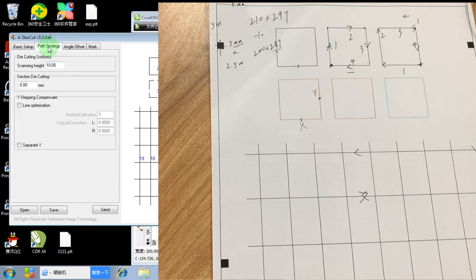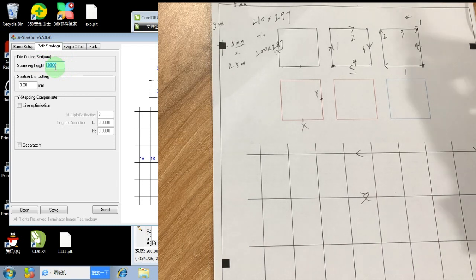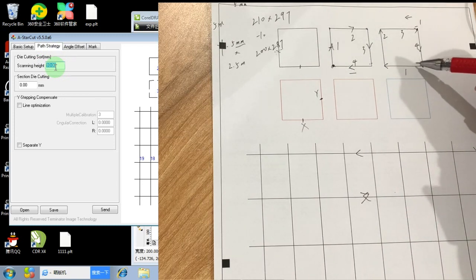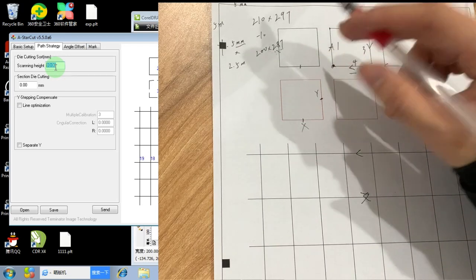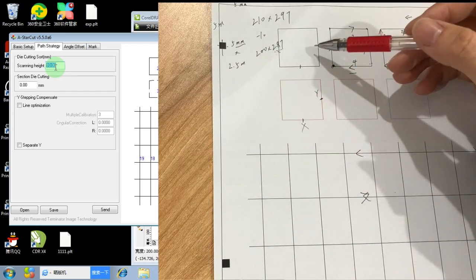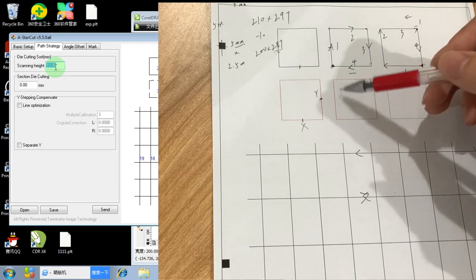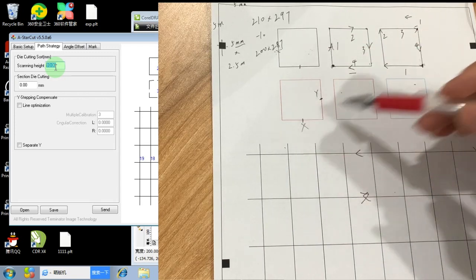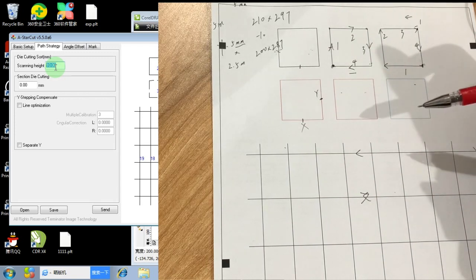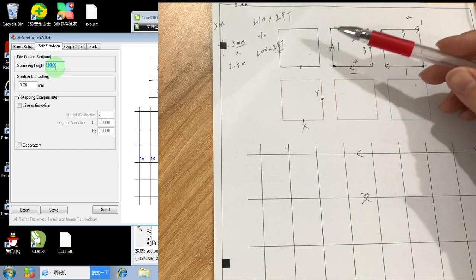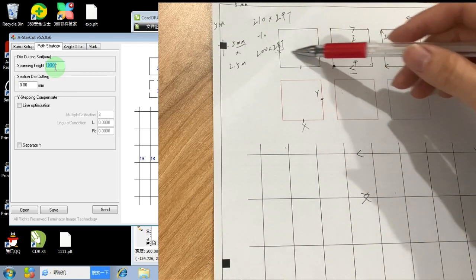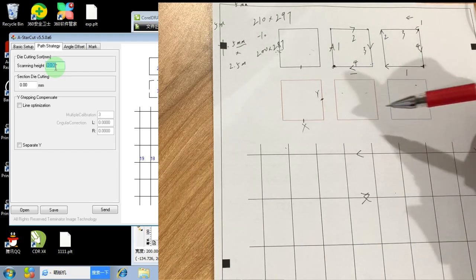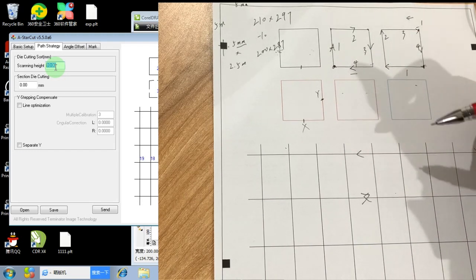For path strategy, the scanning heat just make it default. It's something like this. Because when the machine tries to cut the image, it can be one, two, three, four, five, six, or it can also be one, two, three, four. But this is definitely not logical. So by setting the scan heat, it will automatically arrange the cut sequence by its own.